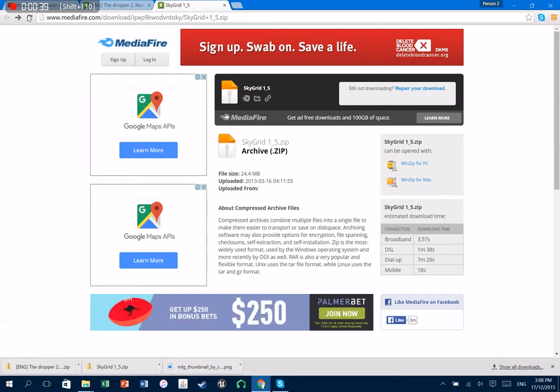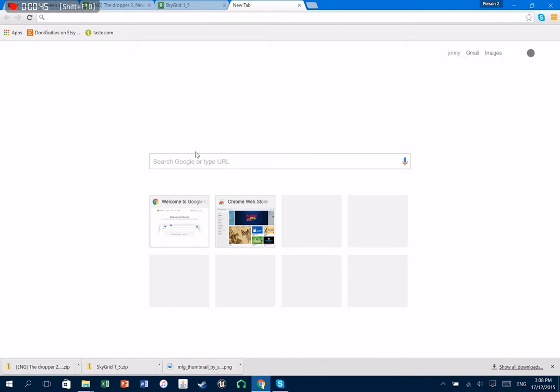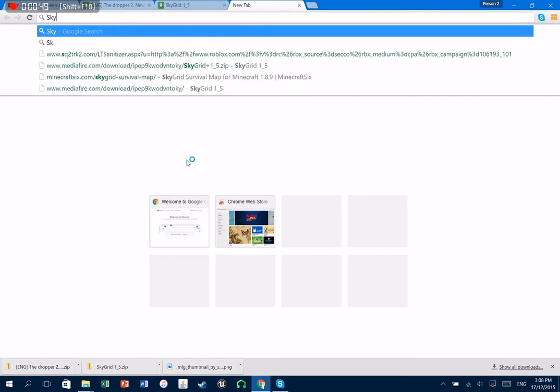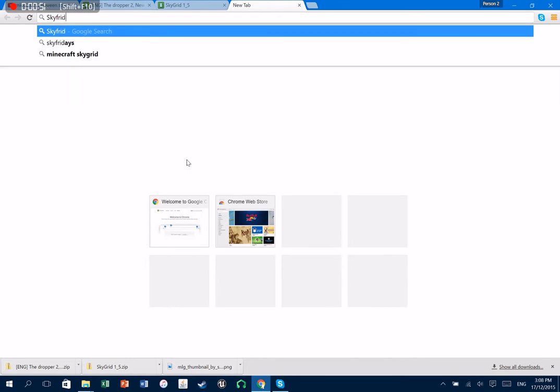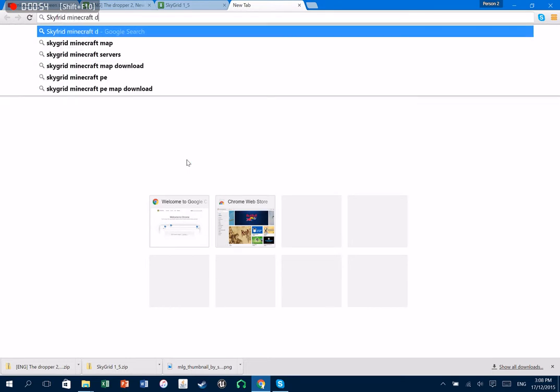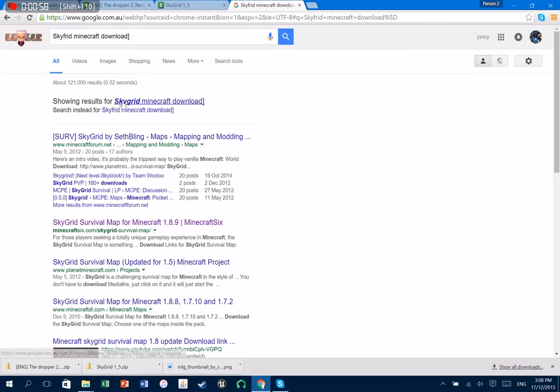Yeah, so you go onto a website which is Minecraft 6 I believe. Let me just go back to it, whatever I was on before. But what you're gonna do is go into search. Then you're gonna go SkyGrid.